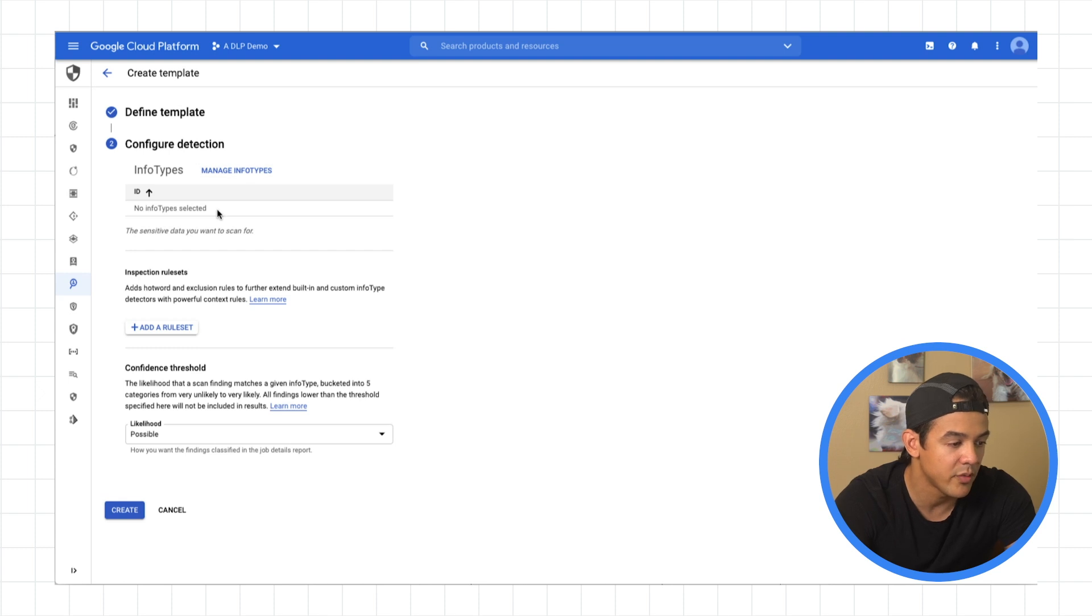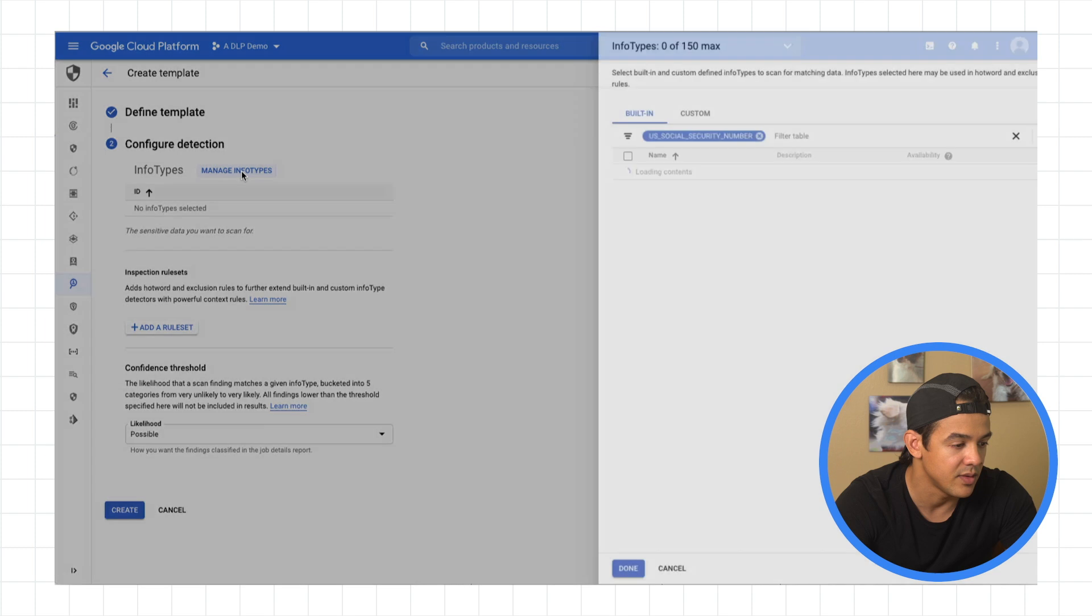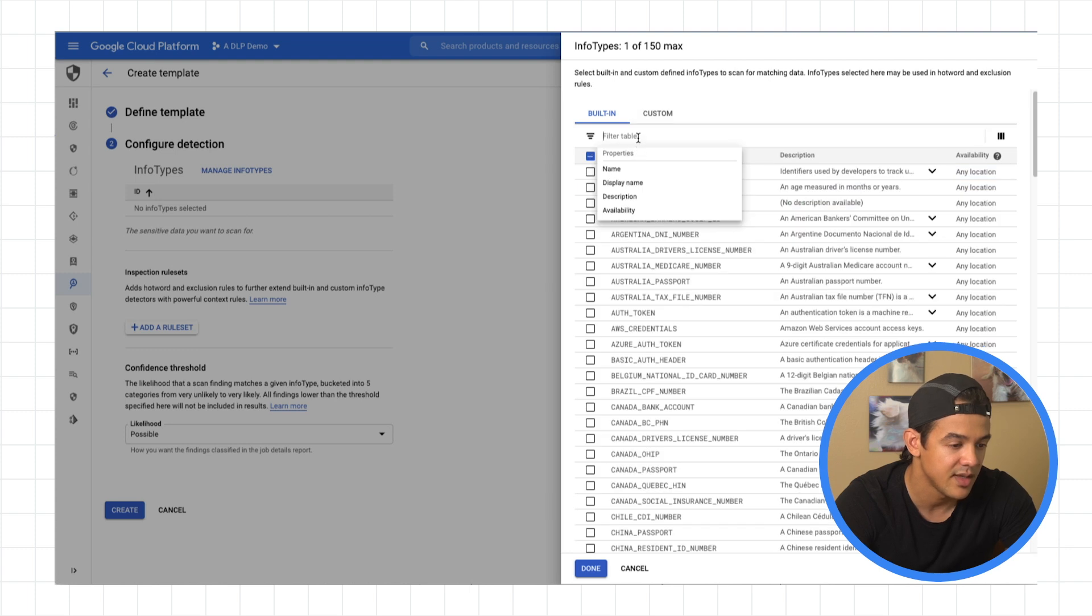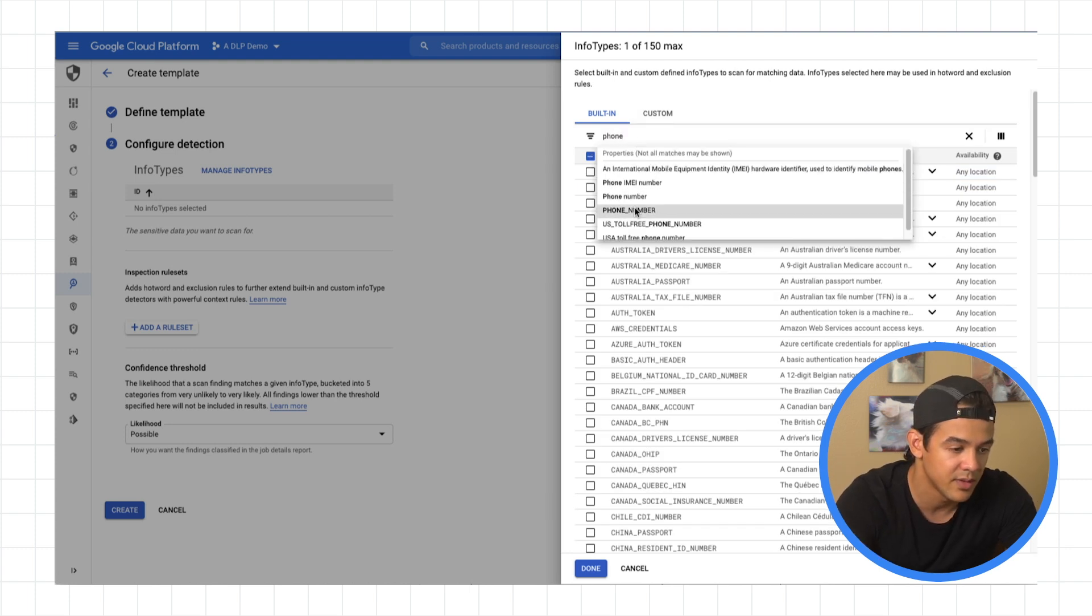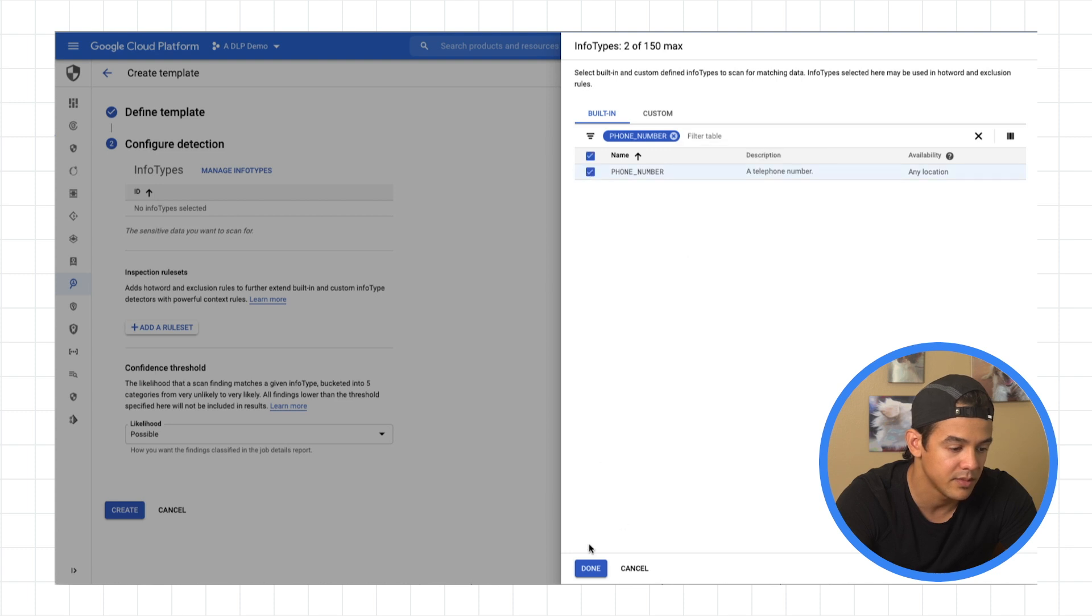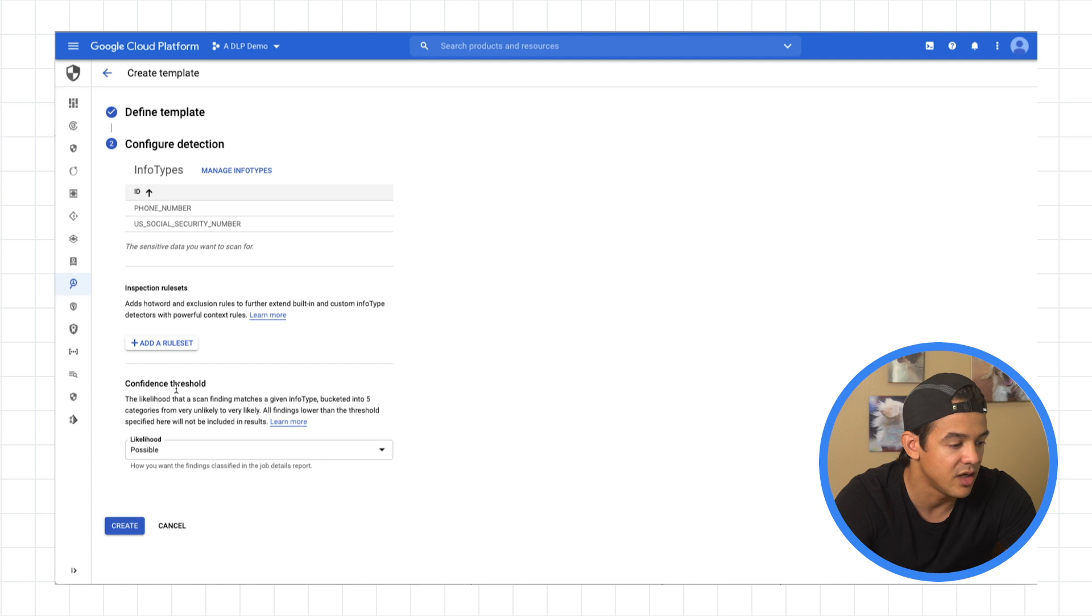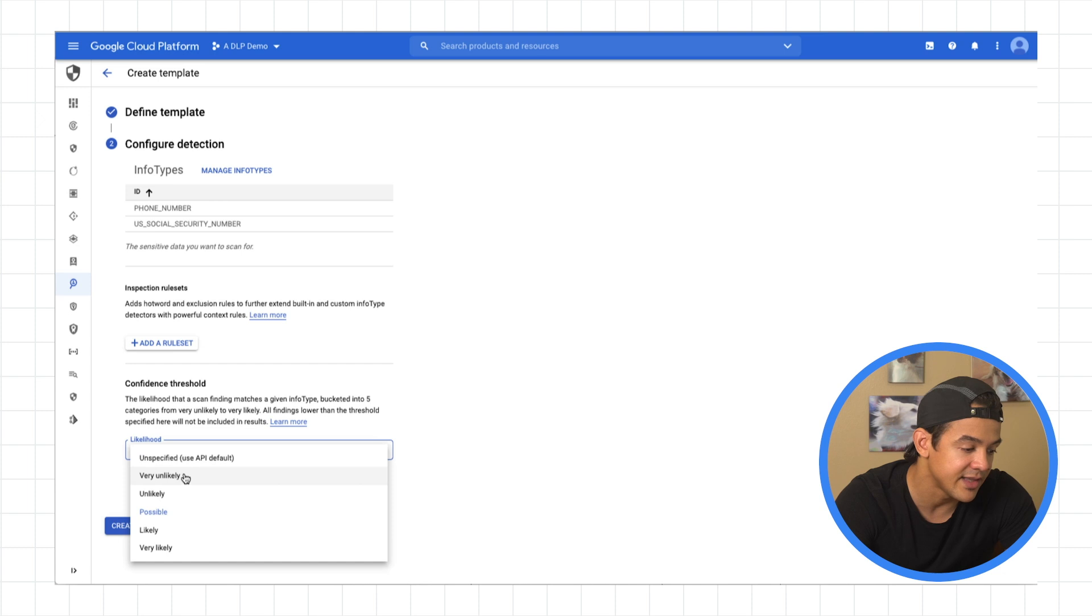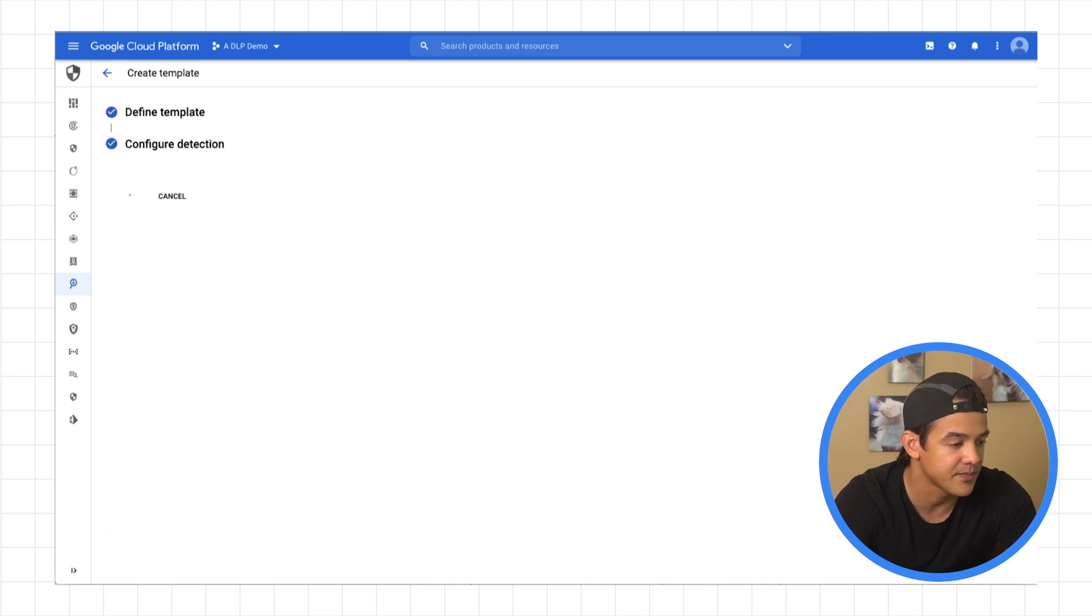Hit continue. And now here's the part where we choose what info types we actually want to inspect for. So I'm just going to go for, since we saw that we saw social security numbers, and let's add a phone number. Boom. Added. Done. And then here, we choose the confidence threshold or likelihood. So it can go from very unlikely to very likely. We'll just hit possible right in the middle. Hit create.